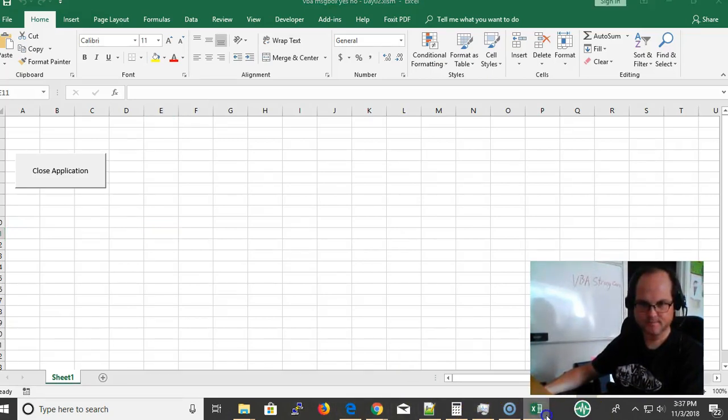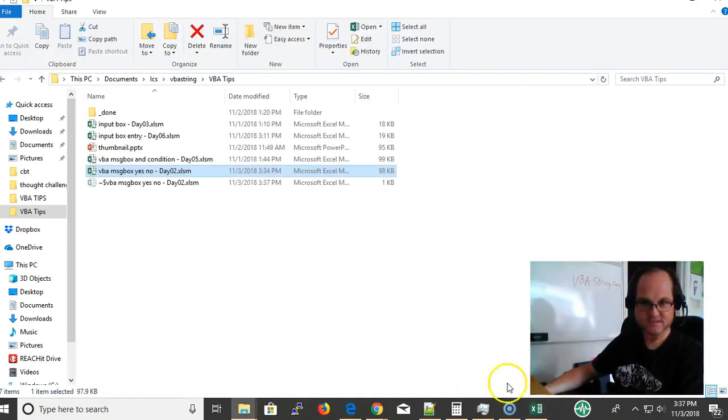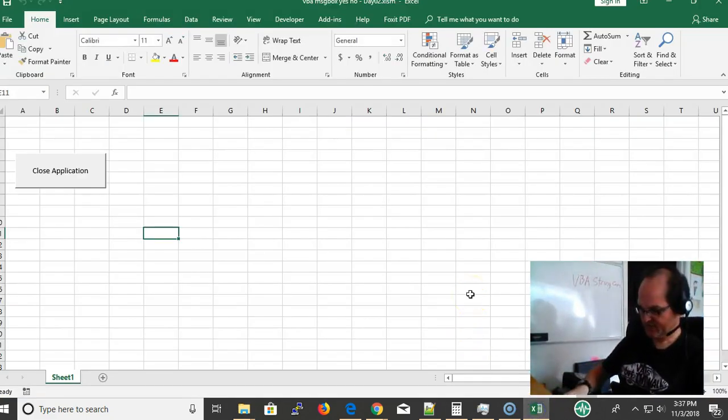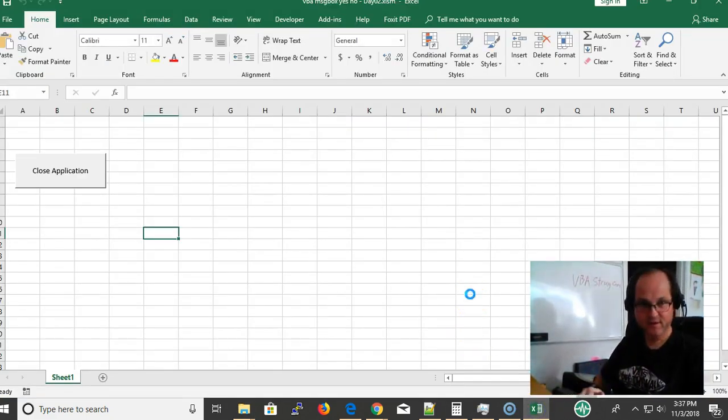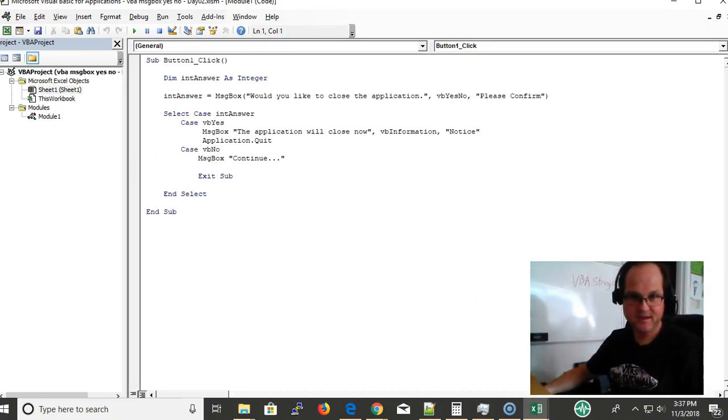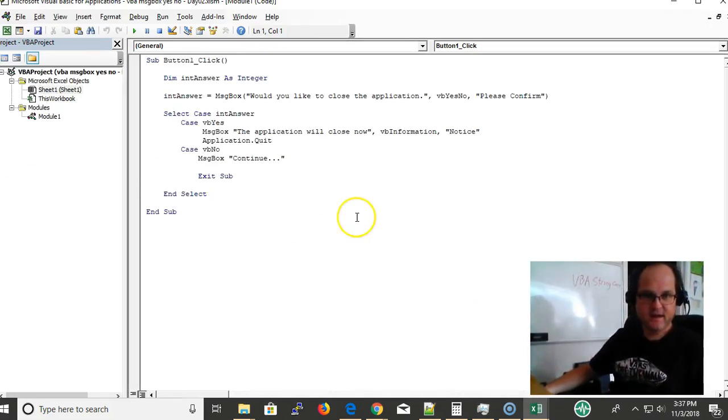At this point I'm going to show you what the code looks like. Alt F11 brings up the VBA editor.